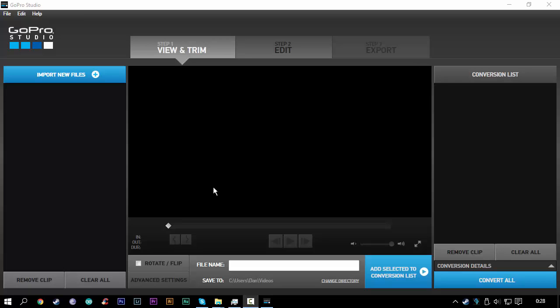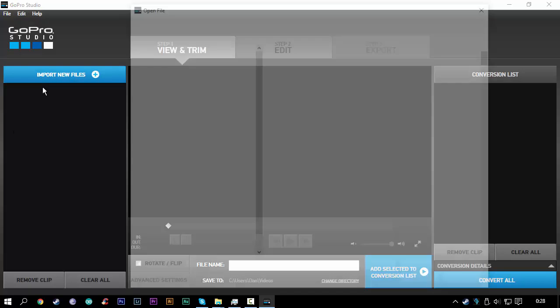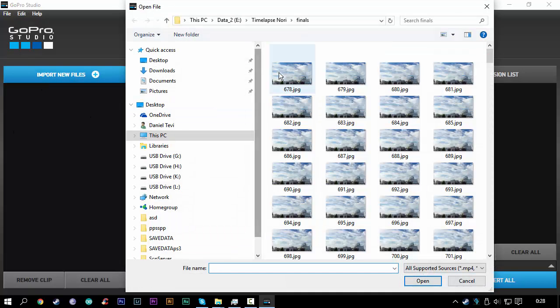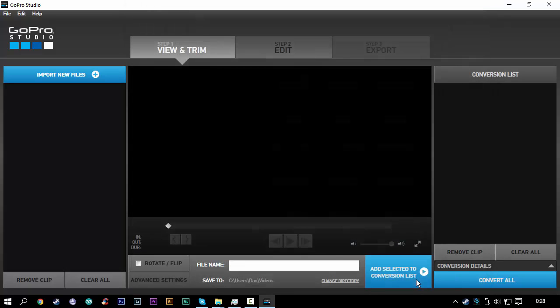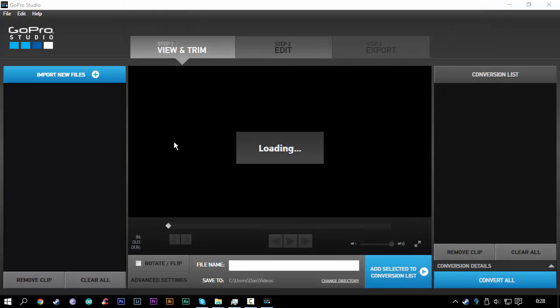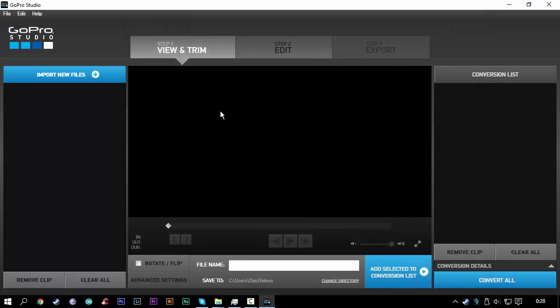Hello guys, today I'm going to show you a quick fix to an issue with GoPro Studio. While I was trying to import some pictures to make a time-lapse, I had this issue where a loading indicator